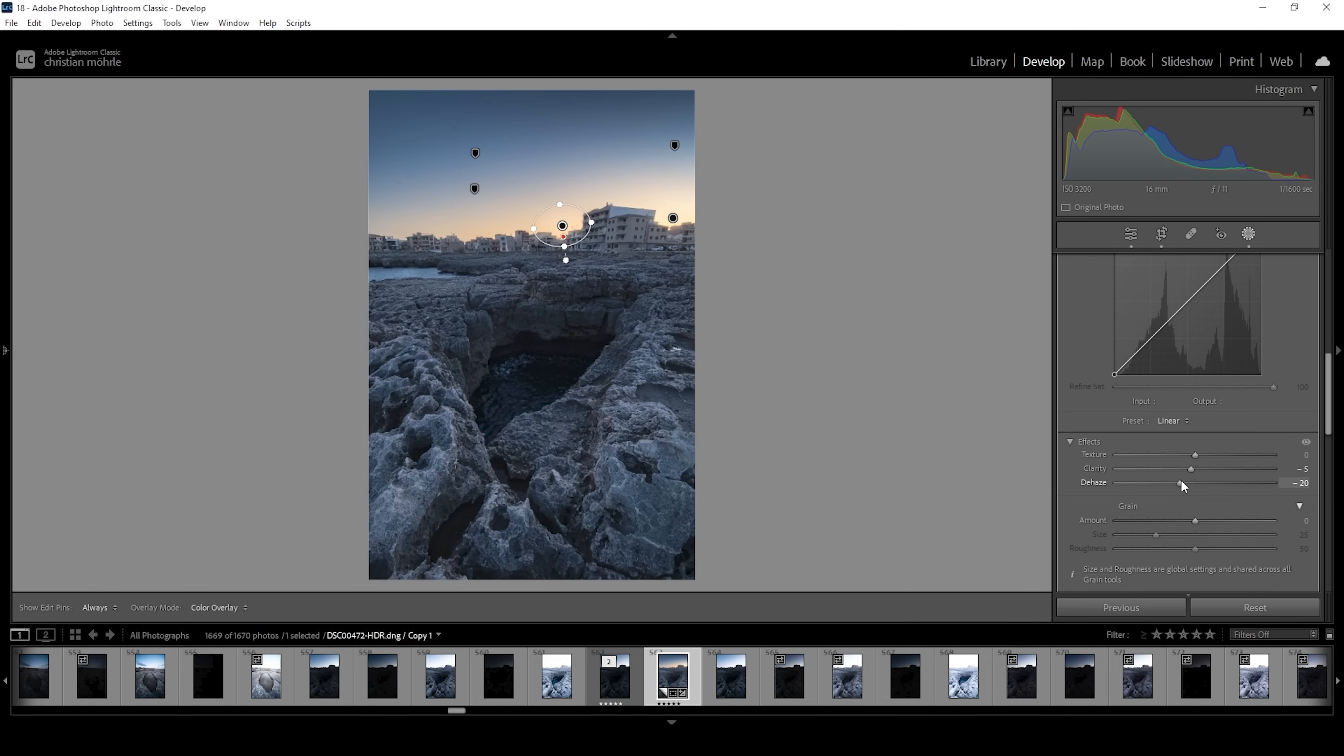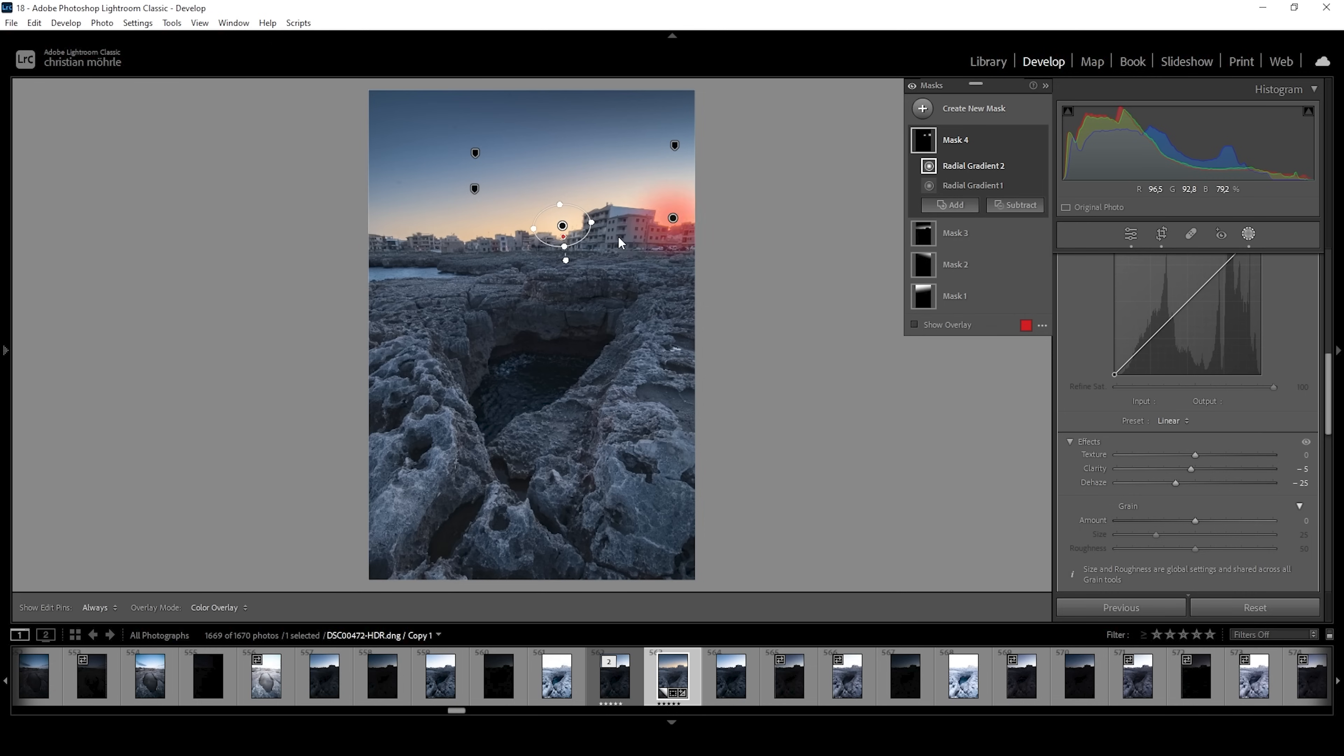This will not only increase the glow effect, but it will also add a little more brightness to these areas. So just be careful. We don't want to overexpose, but a little more brightness right at the brightest part of the sky looks great.